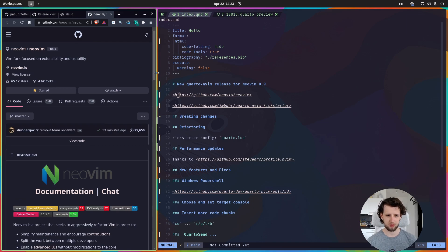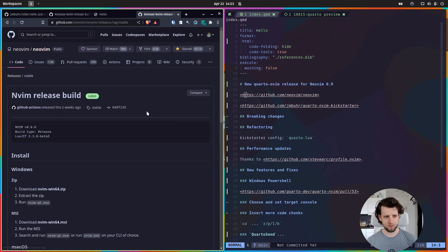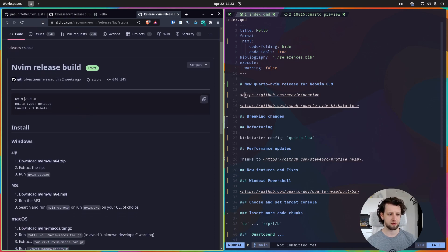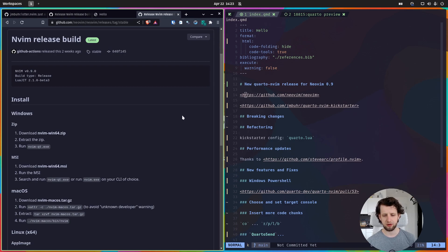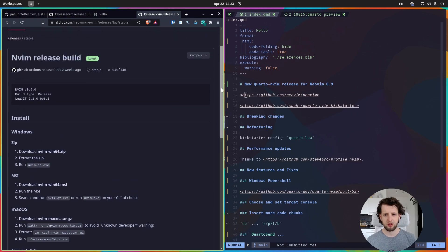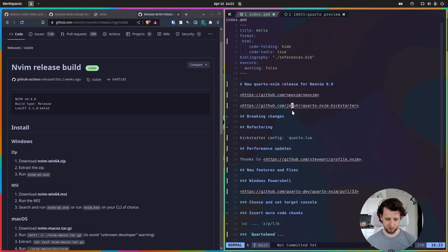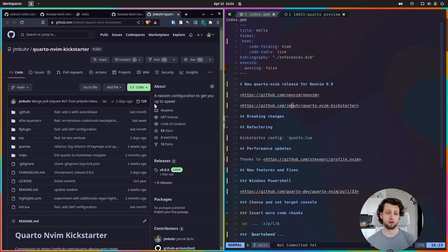Let's go to the NeoVim GitHub page and go back to the releases. The latest stable release is now 0.9, and this required some internal changes in the Quarto.nvim and the auto.nvim plugin because they interact directly with NeoVim's TreeSitter module. You don't need to worry about the details — the only thing you need to know is that if you want to use the latest version of the Quarto.nvim Kickstarter and Quarto.nvim, you need to be on NeoVim 0.9.